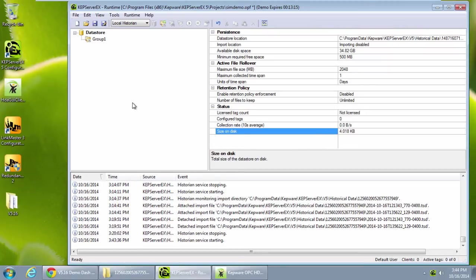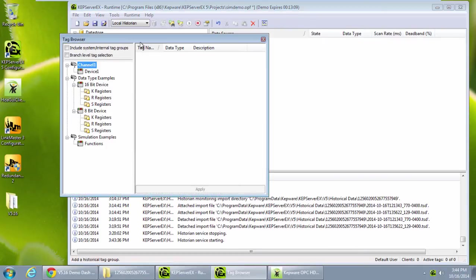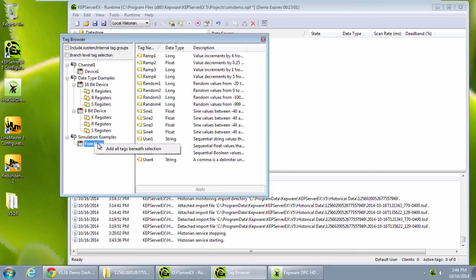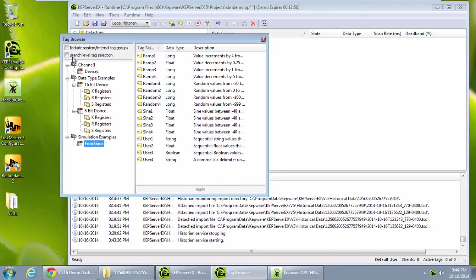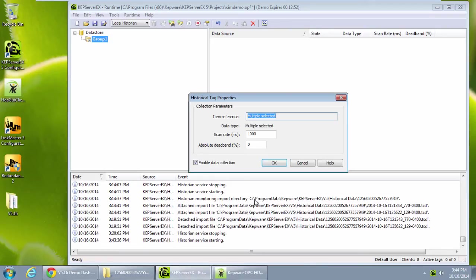Now let's add some tags for historizing. I will add multiple simulation tags for my project by browsing for tags and selecting all the tags on the simulation examples branch. I can select multiple tags by right clicking and clicking add all underneath selection or I can change to the branch selection view and click the add all beneath the selection box. I specify an update rate and a percent dead band for the items I am adding.